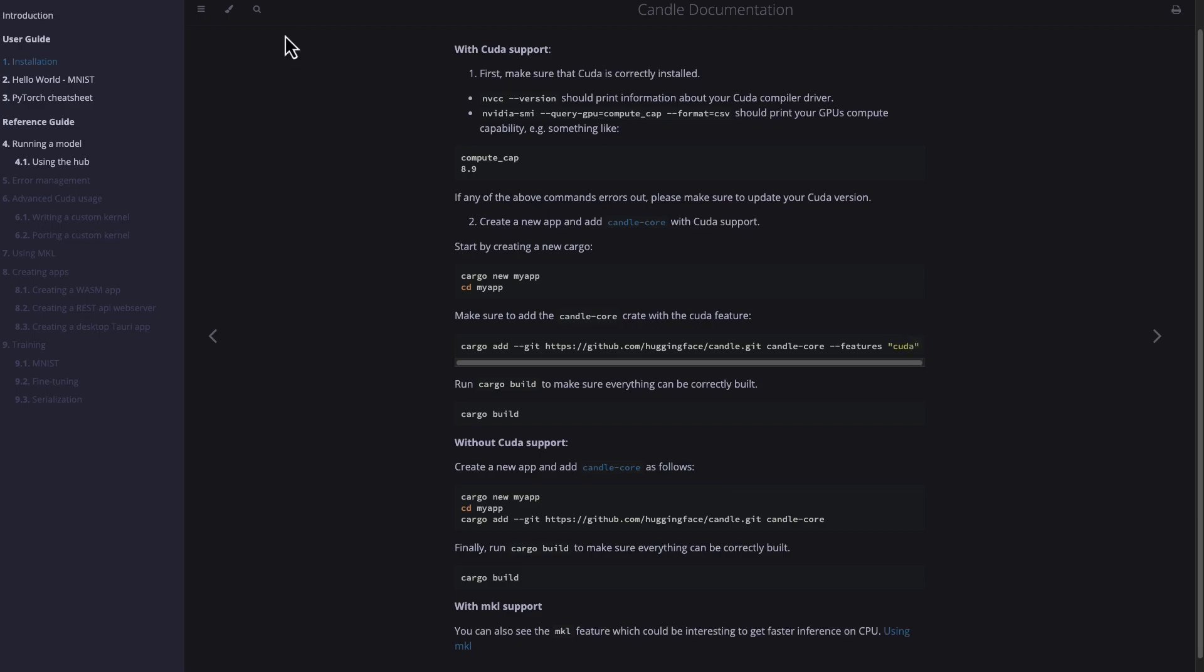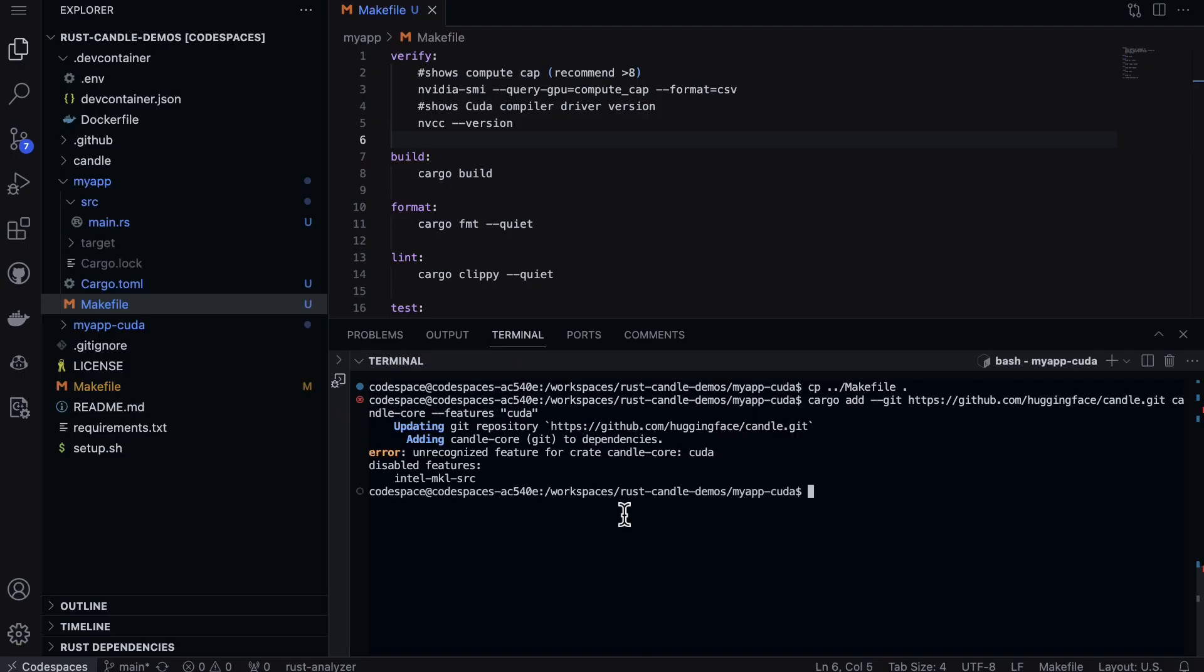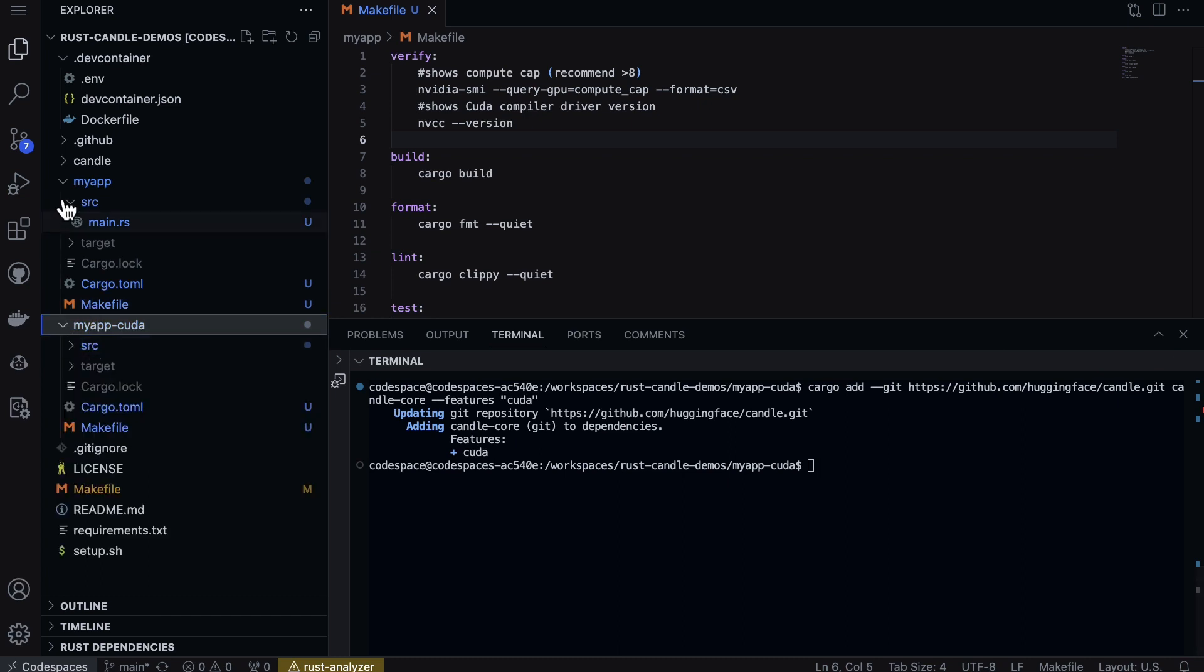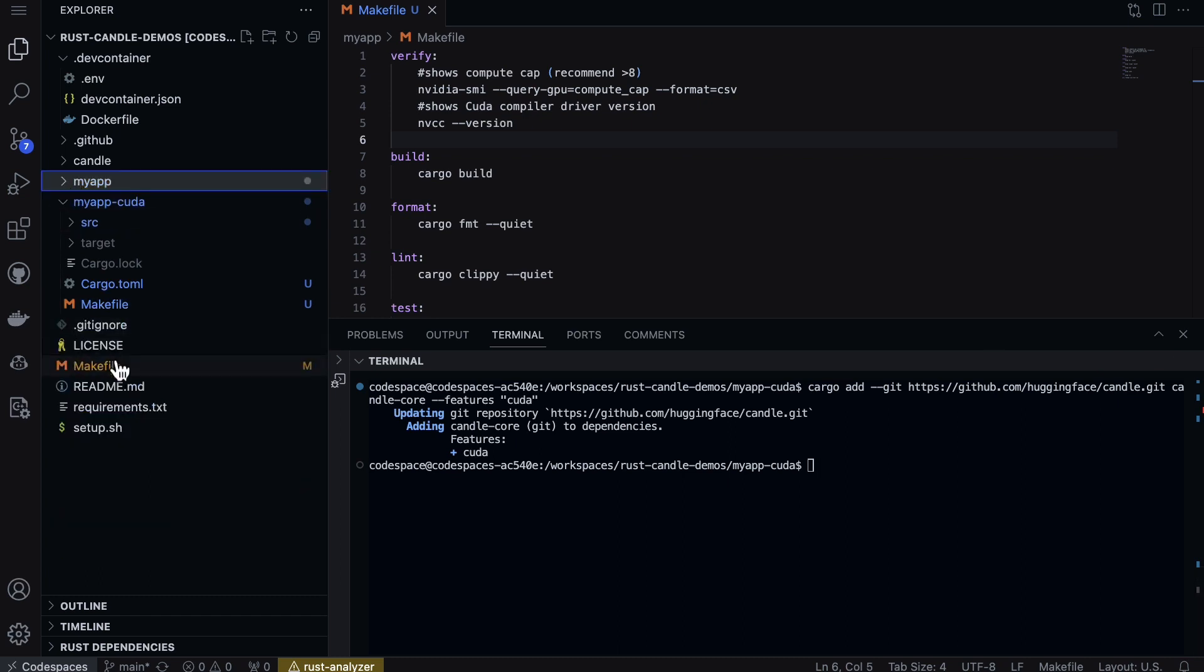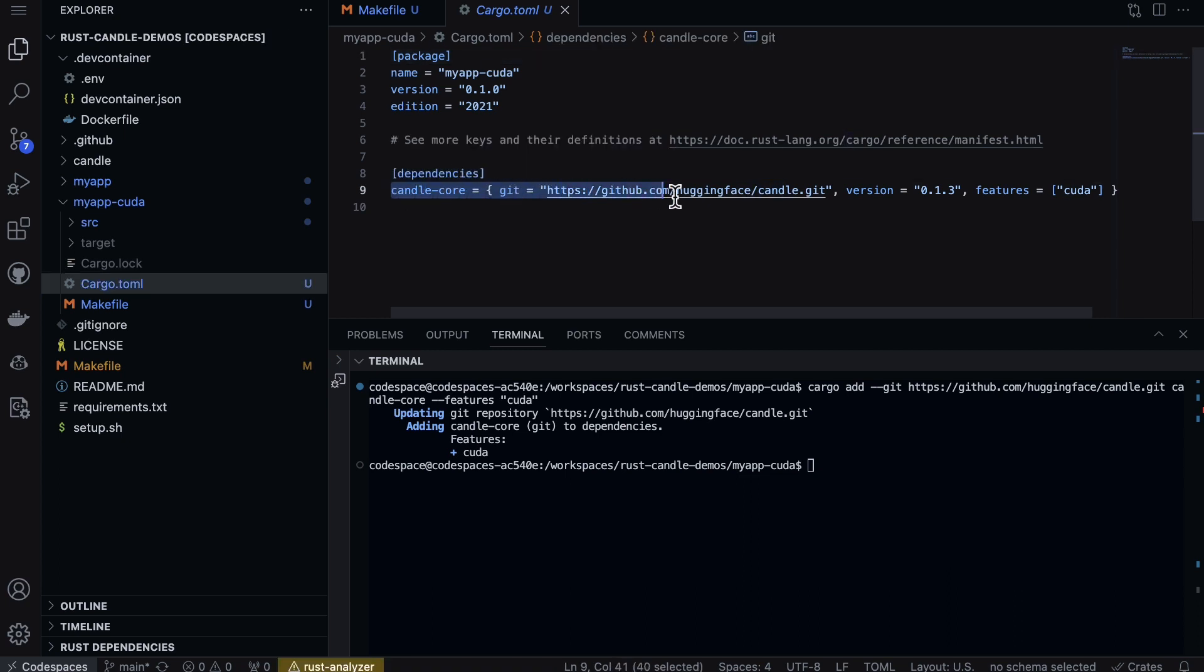The only difference is we're going to have to add in the CUDA feature, which is pretty straightforward. Let me go ahead and type that in. Now I've added that feature. If we look at the cargo.toml file, you'll see candle-core with the CUDA feature.